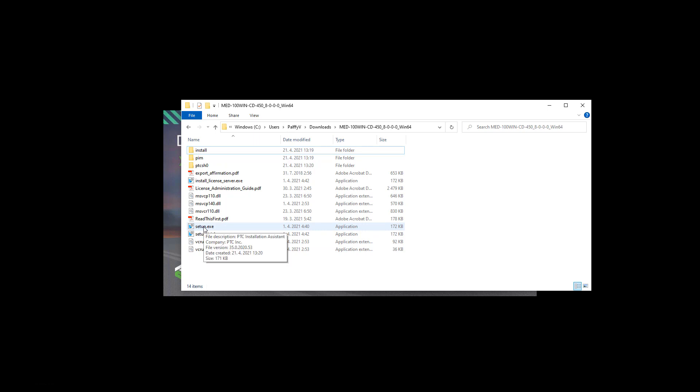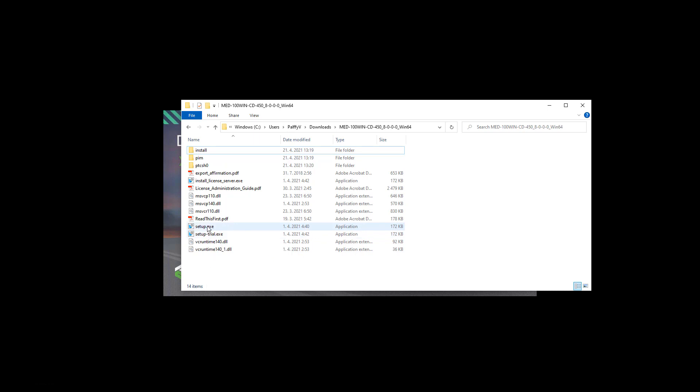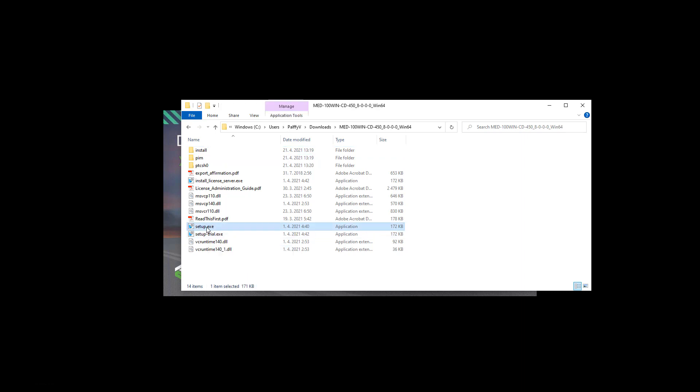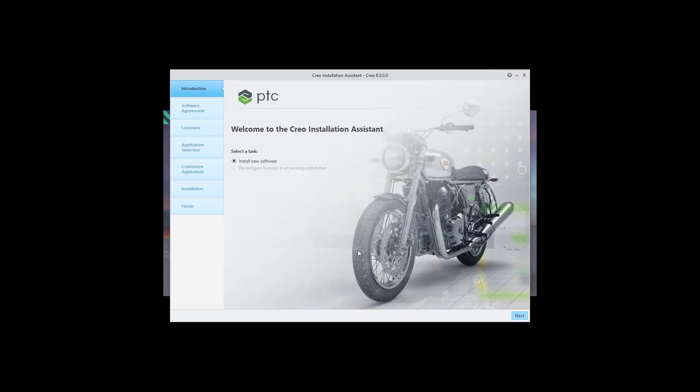You can see here that it's possible to install the trial license too. So please follow the instruction for the trial installation. For now I would like to select the setup.exe and when I hit it the system will run the installation of Creo 8.